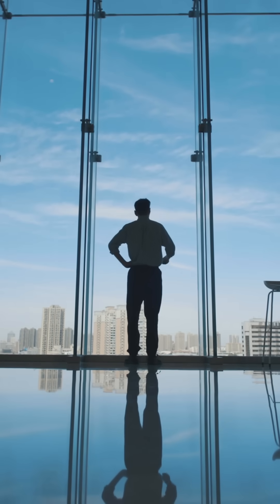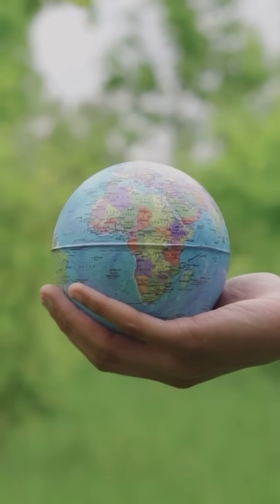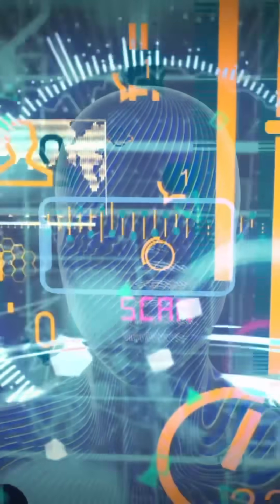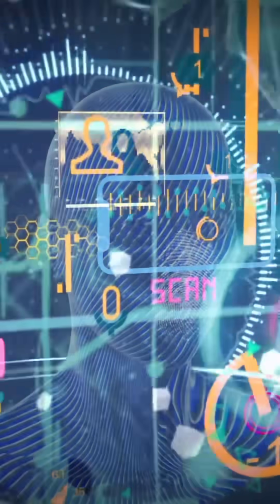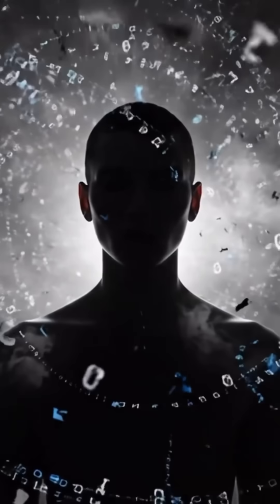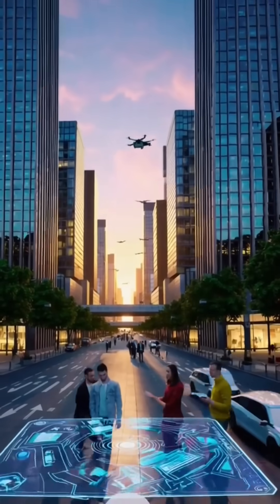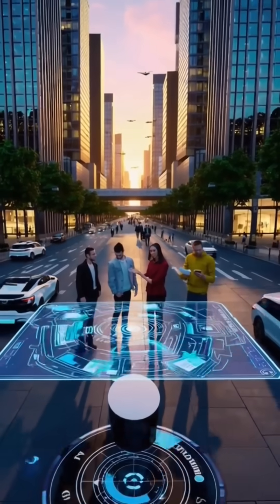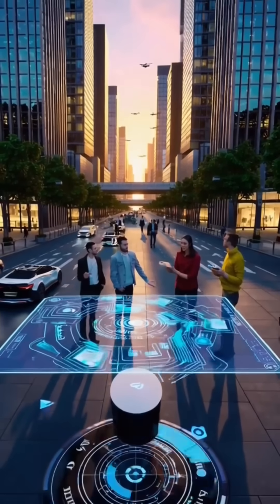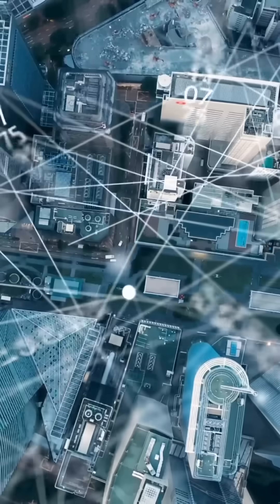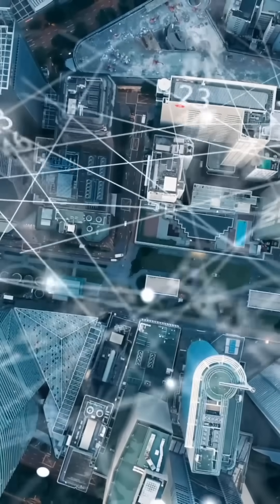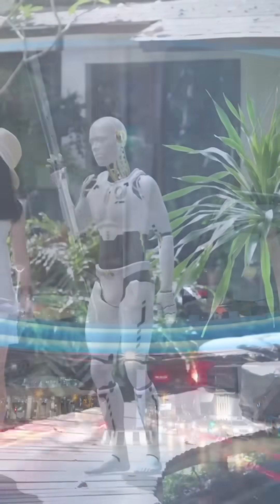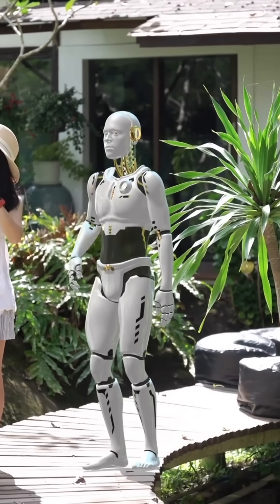The five technologies we explore are not isolated innovations—they are interconnected catalysts, each amplifying the others. Their convergence creates a new operating system for civilization itself. The revolution has already begun. The question is not whether AI will impact your life—it already has. The question is: will you shape that future or be shaped by it? This book is your invitation to choose vision over reaction, leadership over inertia, and transformation over stagnation. Welcome to the AI Revolution. Your journey begins now.